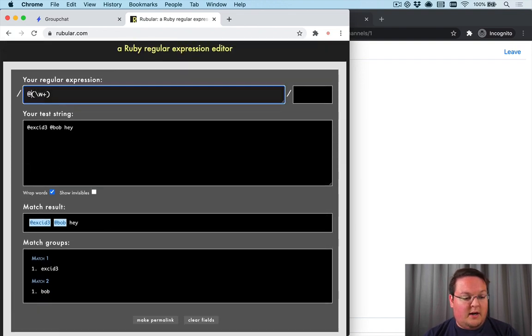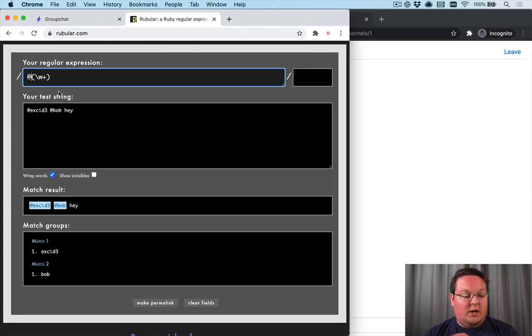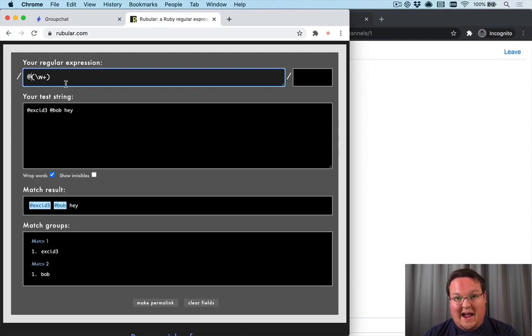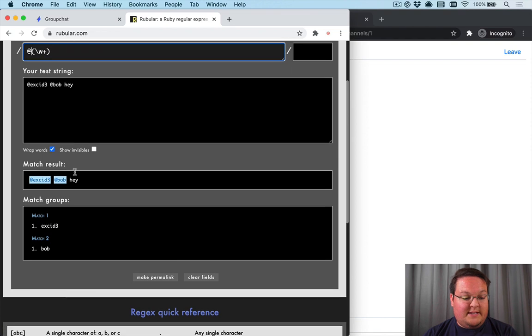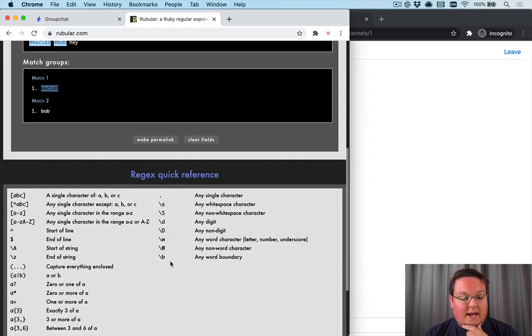The other thing we can do here is we don't really care about the at symbol as much, it's just to denote a mention. So we can actually move the at symbol outside of the regex to just make it capture the text that we want to look up. So we're going to look up users by this text.